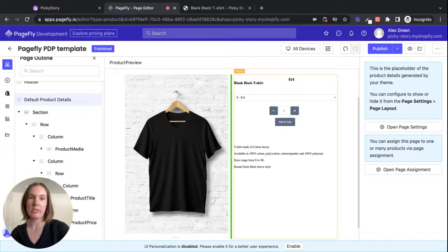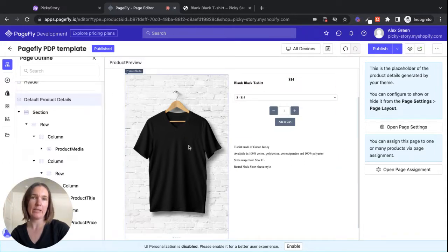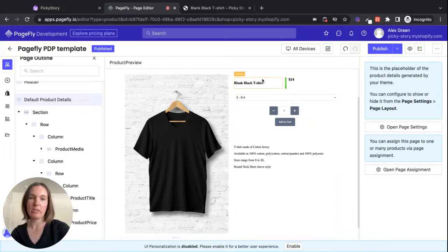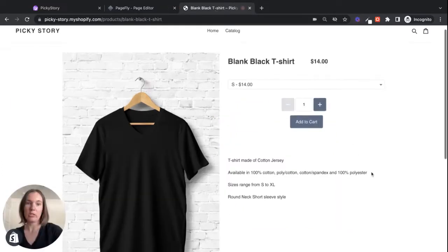So I've already done two things here. I've already built a very basic product page in PageFly, as you can see here. And this is what it looks like in the store.